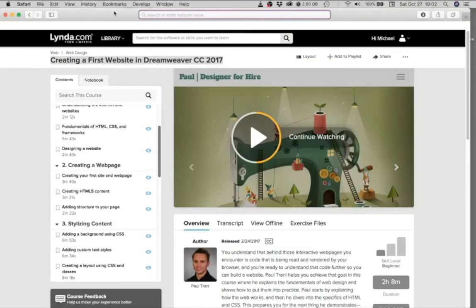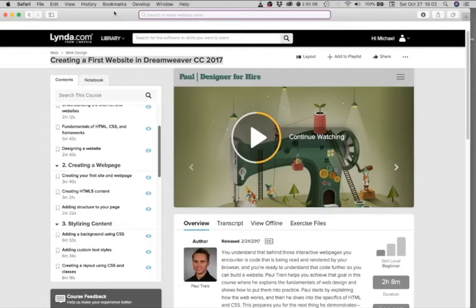This series of videos is going to walk you through the process of creating a basic website in Adobe Dreamweaver 2017. 2018 is the version that's installed on the classroom computers currently and even later version is also available.